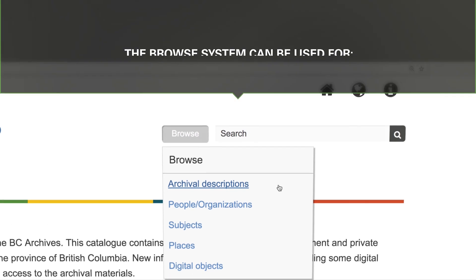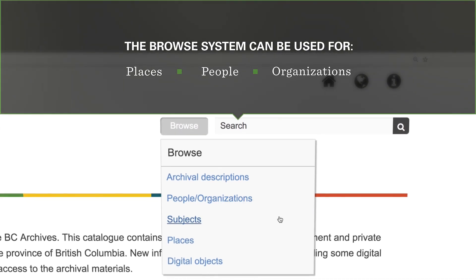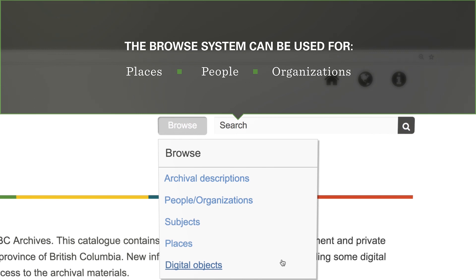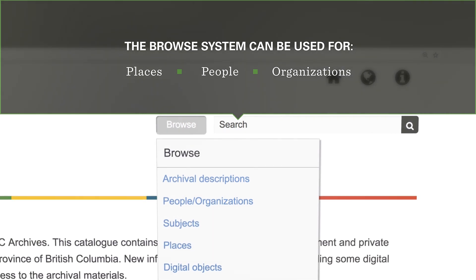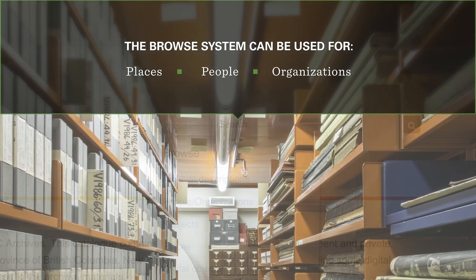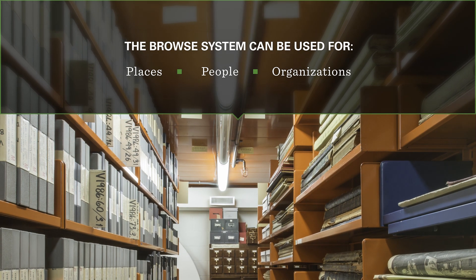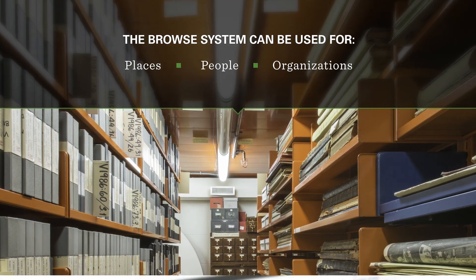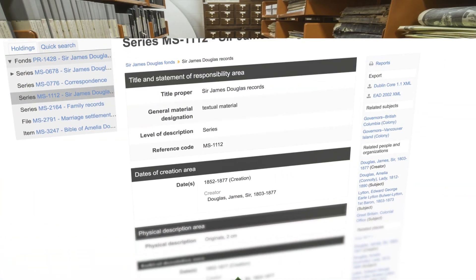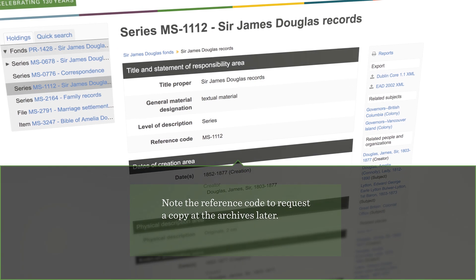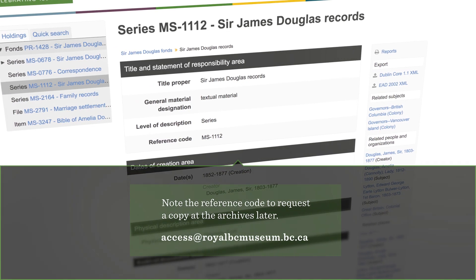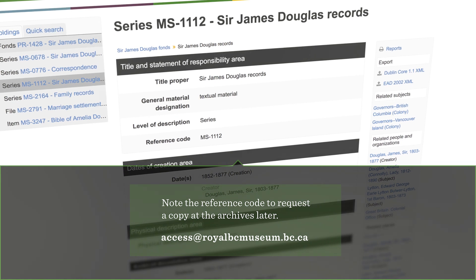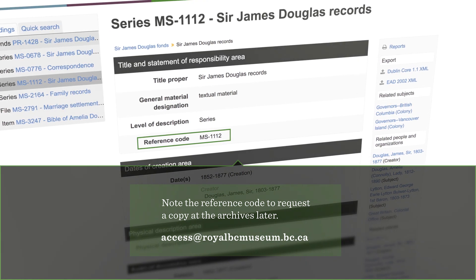The same browse system can be used with places or people and organizations. Some of our records are not yet described in the online catalog, so you may need to contact us or visit in person to consult the catalogs and indexes available in our reference room. If a record is not available online, you can request a copy or have the record retrieved at the archives. Just make sure to note the reference code.